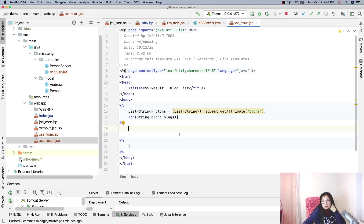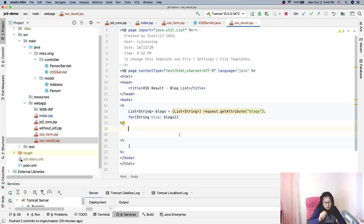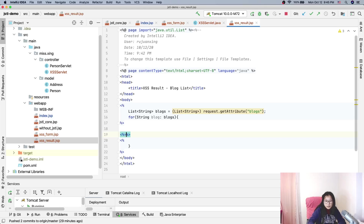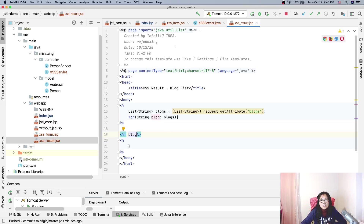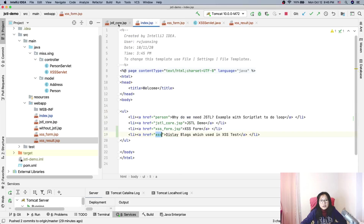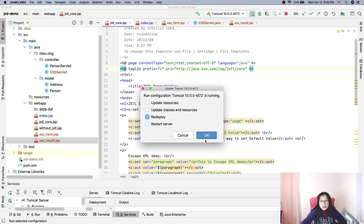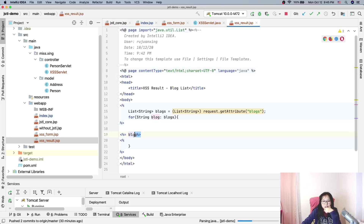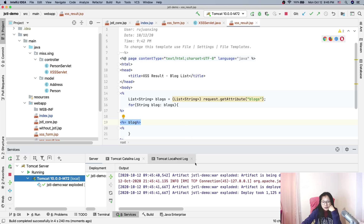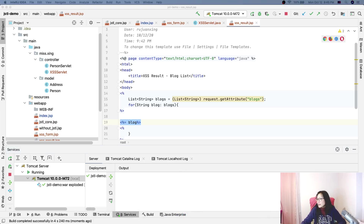There's a small problem here — this variable is inside a local scope, and I need to use an expression to output it. But I'm not sure if the expression is escaped by default. Let me think about this... I believe the expression is not escaped. Let's test it and see — I'll redeploy.